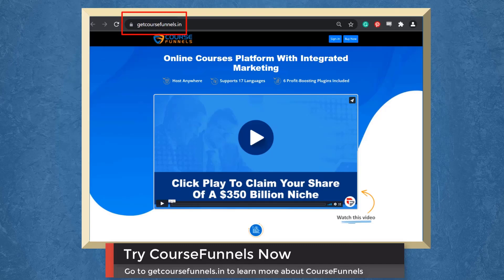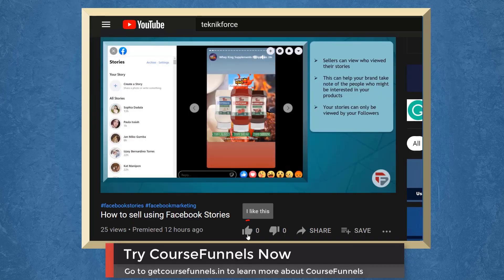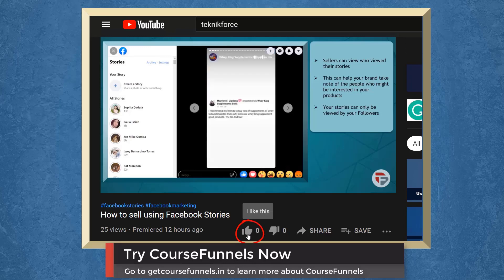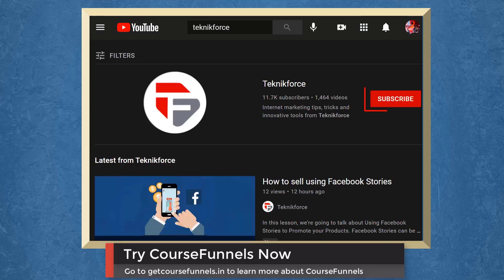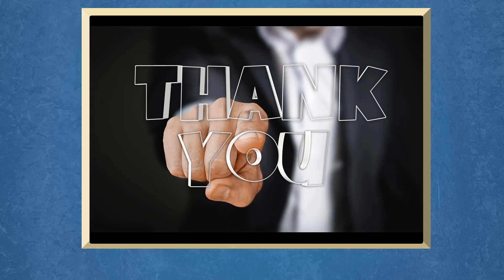Go to the URL getcoursefunnels.in. Don't forget to hit the like button and subscribe to our channel. I hope you find this video helpful. Thank you for watching, and I'll see you on the next video.